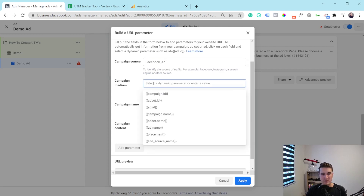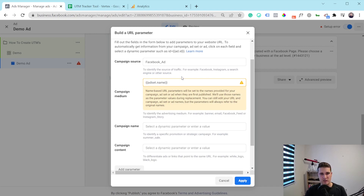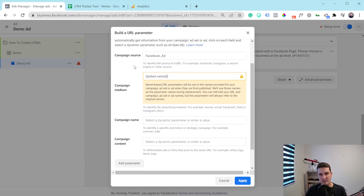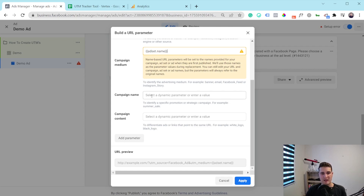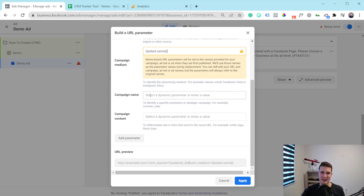For campaign medium, I like to create a variable and use the ad set name. Think about it — whenever I open Google Analytics and look at the source, I click on 'Facebook_ad,' and it shows me the campaign name. Then when I click the campaign name, it opens up and shows me all the different mediums inside the campaign, which is where I can see all my different ad sets. It's a little bit like I'm looking inside Ads Manager but inside Google Analytics — I'm following the same structure. That's why I like using a variable and naming the medium as my ad set name for Facebook ads. Campaign name is the same — I create a variable. And campaign content, same thing, I'm creating a variable.